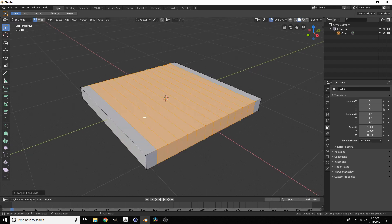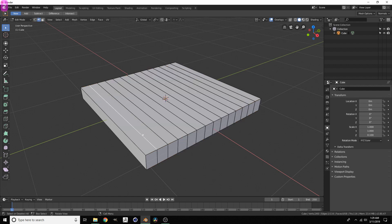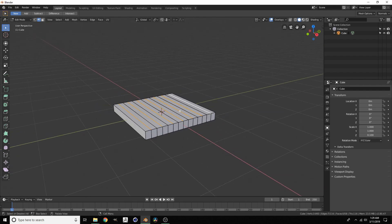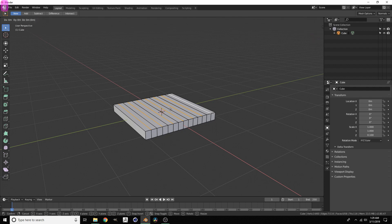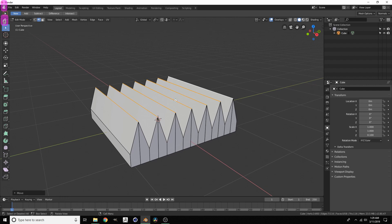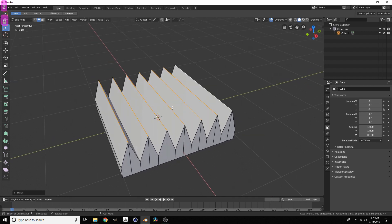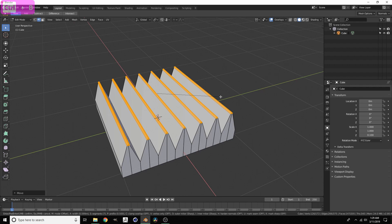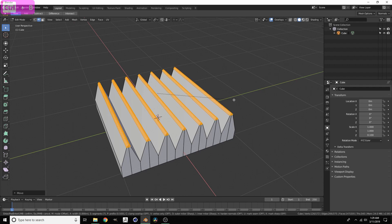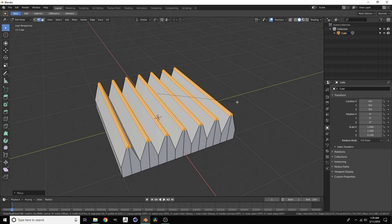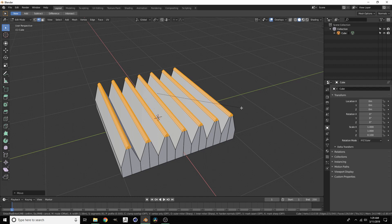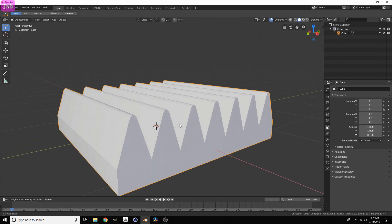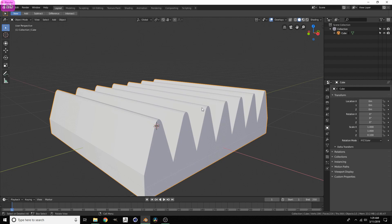Go into edge mode, which is 2, and then we're just going to select every other edge. These are the edges that are going to form our spikes. We want to bring them up, so G for grab and then Z. And then when we still have them selected we can bevel them. So control B to bevel. You want to scroll up until you have the right number of segments. So now we have these rounded out spikes.